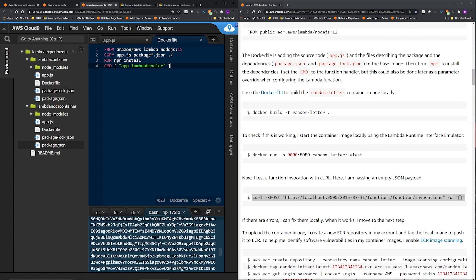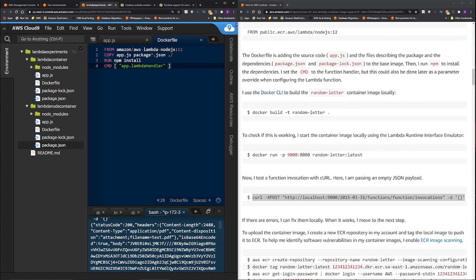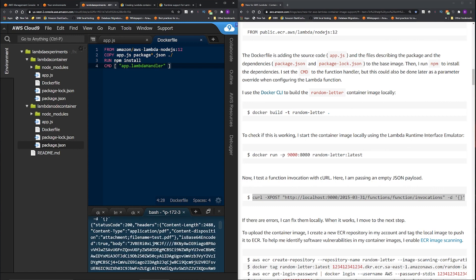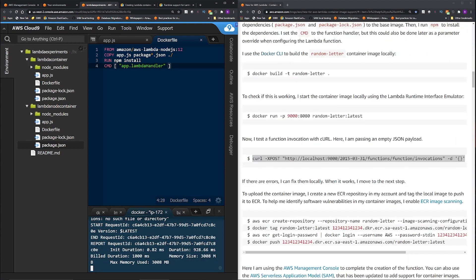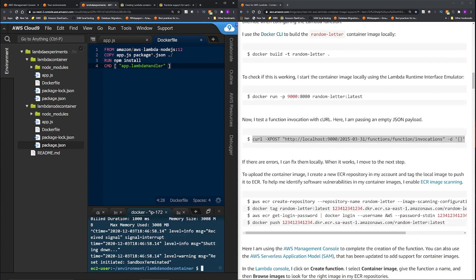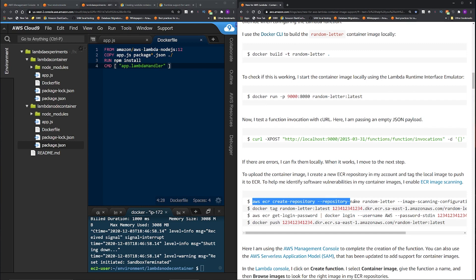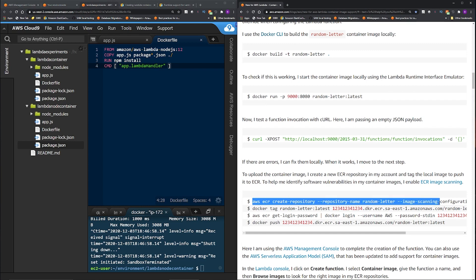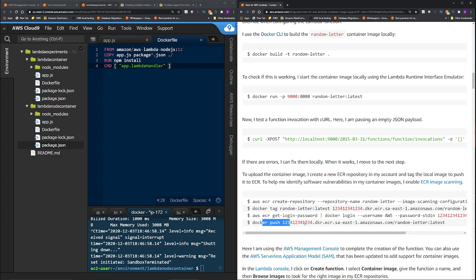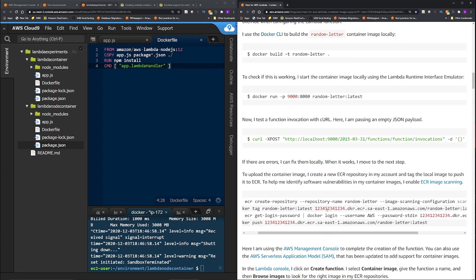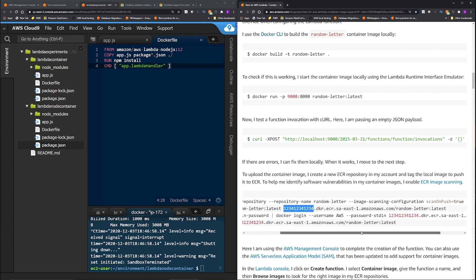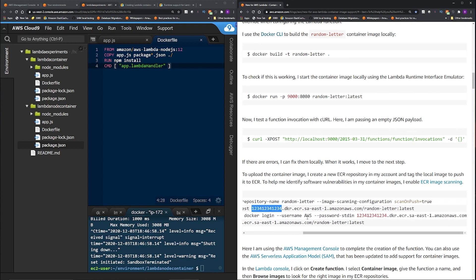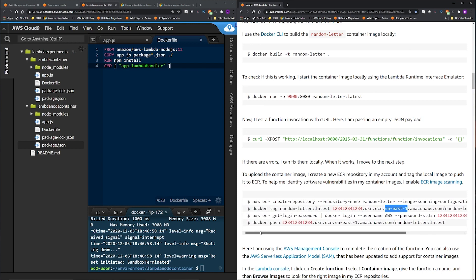As long as the HTTP status code is 200 we are good. Okay, so the status code is 200. Going back here control C to end this. Now you create the ECR repository and then you tag it and then you do a Docker push and you can replace this 1234 with your account ID and this SA East 1 with the region you are using. So I'm going to do this but I'm not going to show you this step because this is pretty straightforward but I'll show you the ECR image.